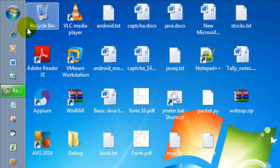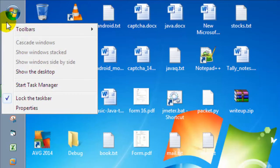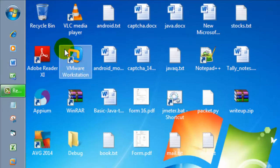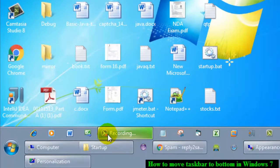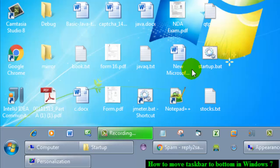So to move the taskbar to the bottom, what you have to do is right-click here and then make sure that you uncheck this 'Lock the taskbar' button. After that, you start dragging it down and here you go.